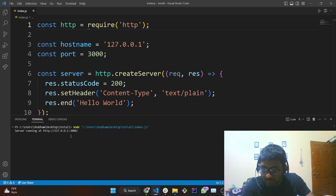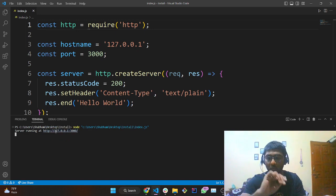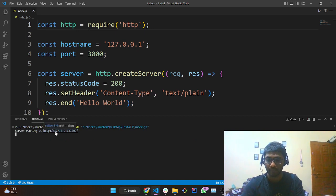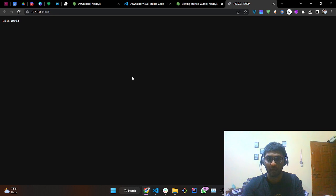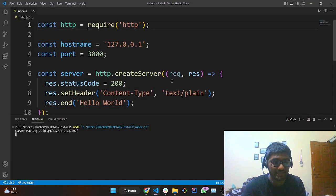You can see we are getting a link in the terminal. Just tap Ctrl and click on it. A new page will open and you can see we are getting the message 'hello world', which is coming from Node.js.